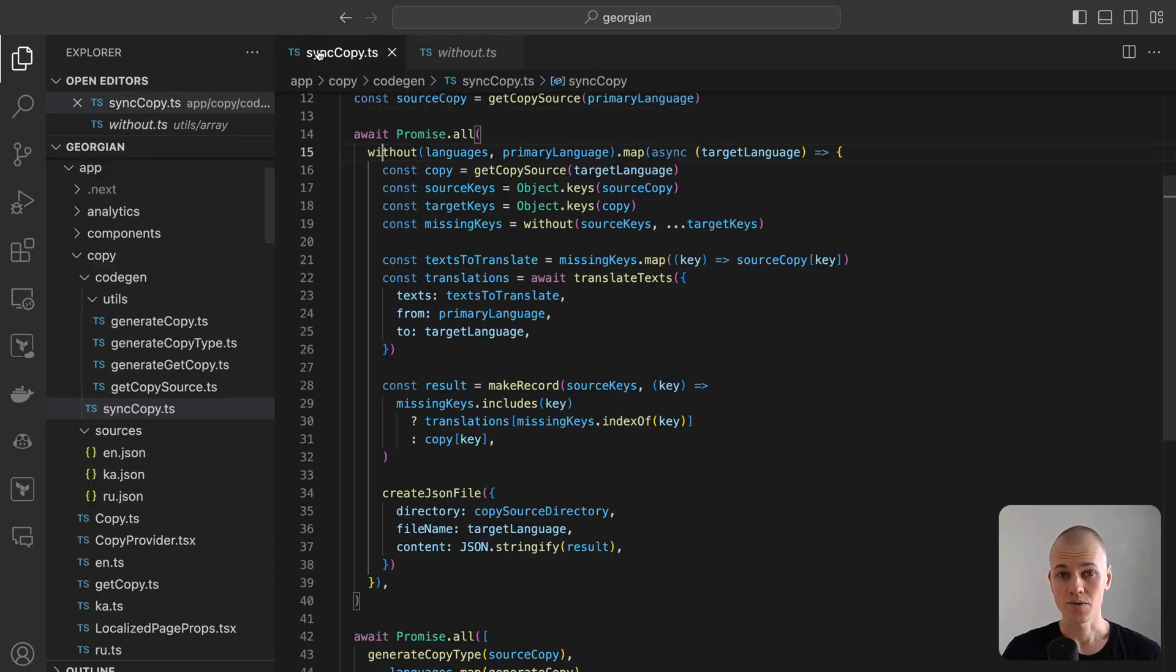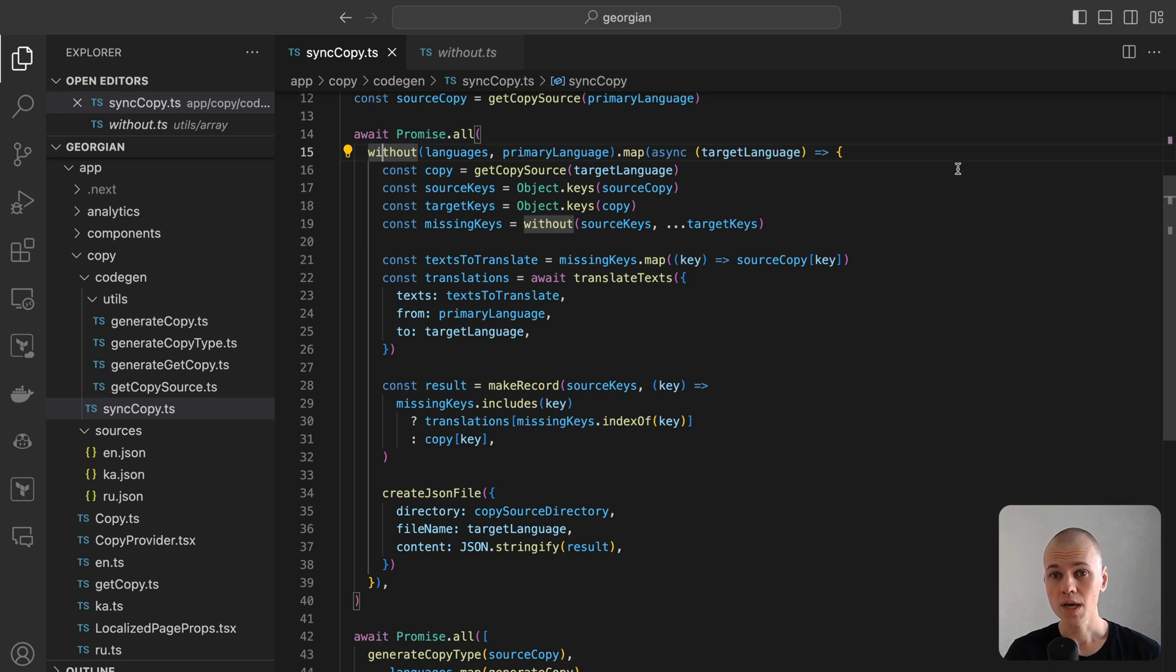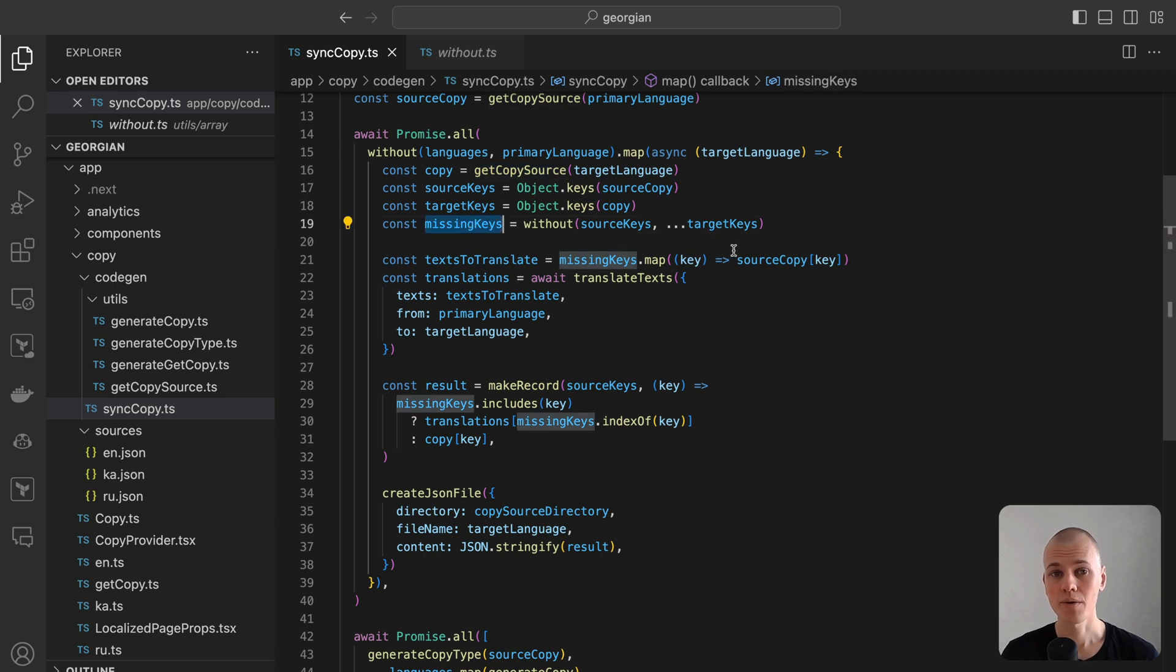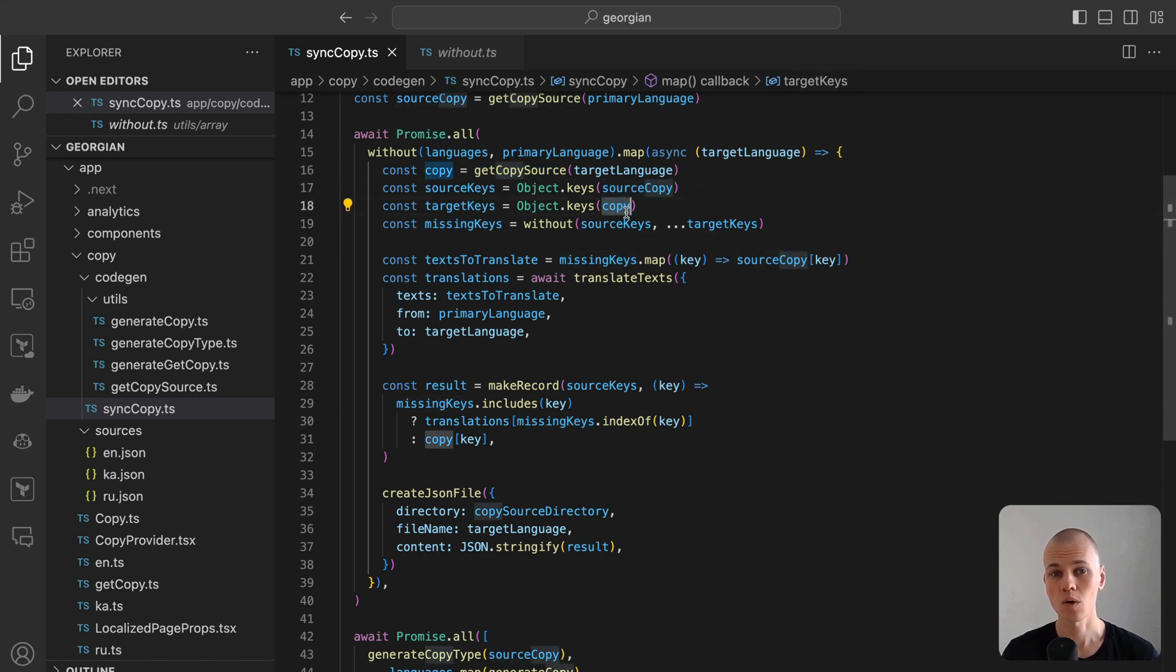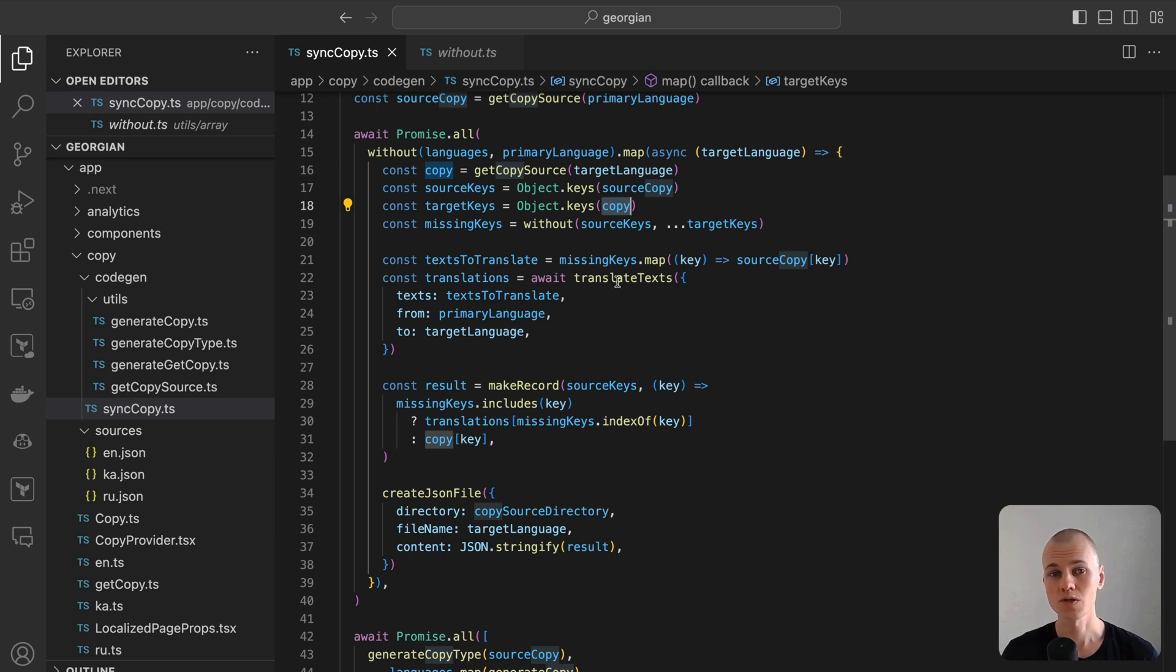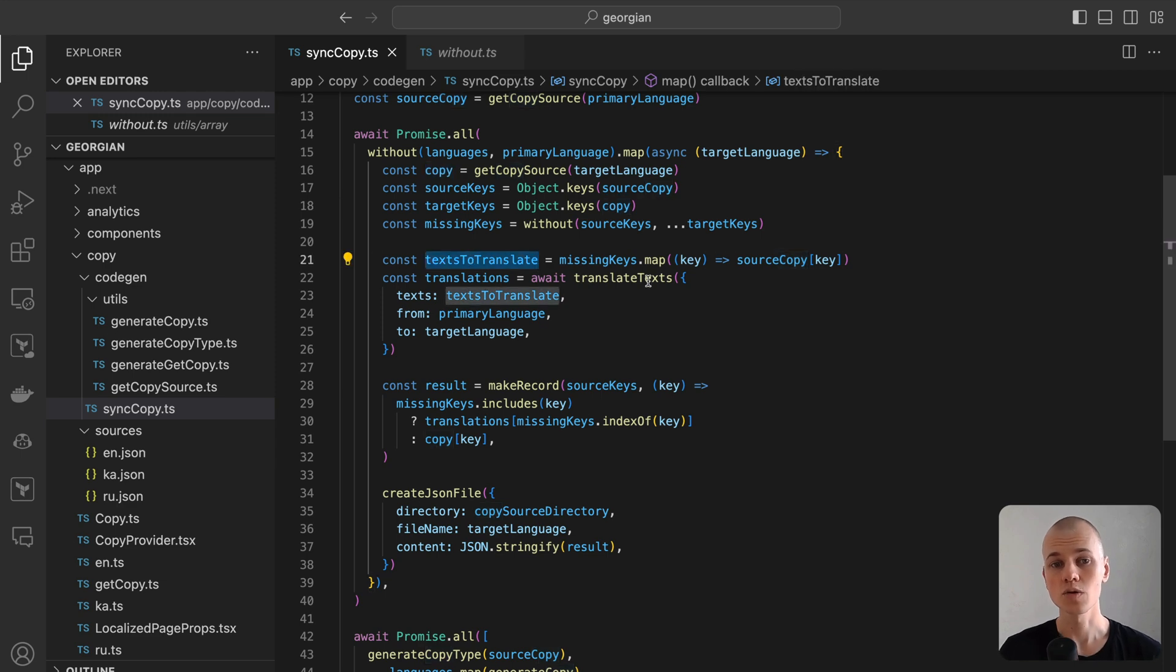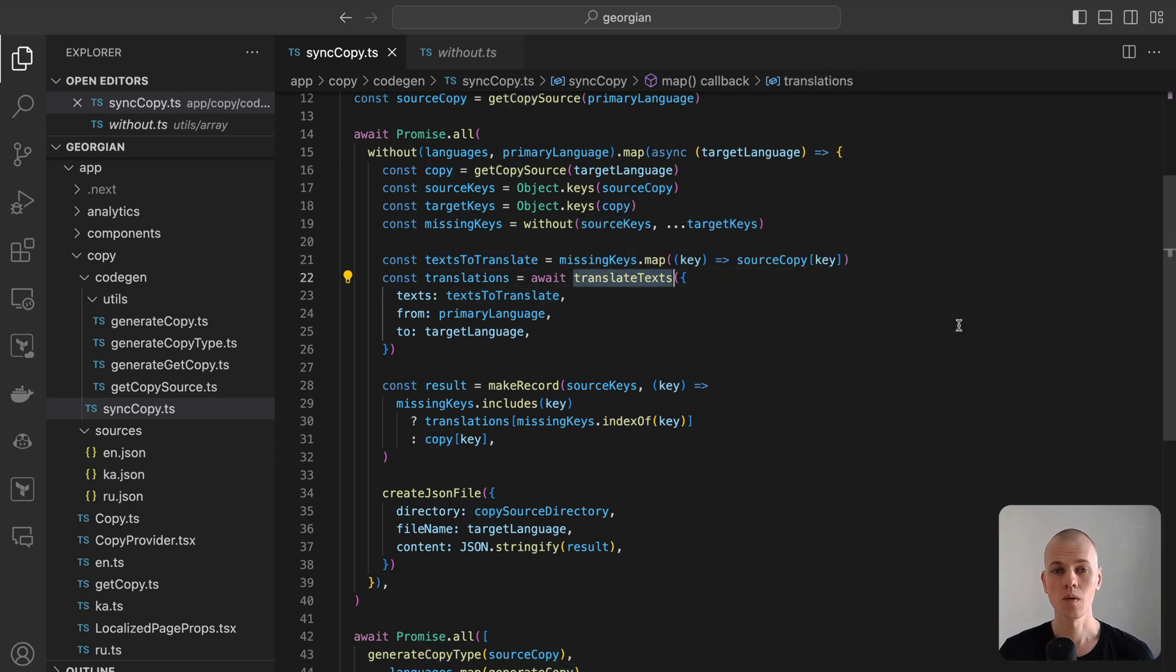To create a translation for a new language, we begin with an existing JSON file and identify any missing keys. This is done by comparing every key from the English version and subtracting those already present in the target language file. Next we extract the values associated with these missing keys and translate them using the translateText function.